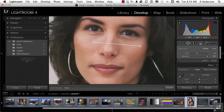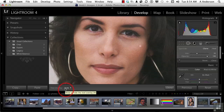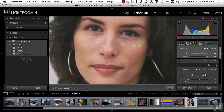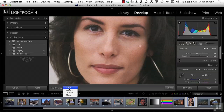We still have these circles, but watch what happens when I move off the image — they go away. That's because I'm in tool overlay and the option chosen is auto. Auto is my favorite — if I'm in the image, I see them; if I'm out, I don't. If you click the word auto, you've got always, selected only, or never. Auto is my favorite — I'll leave that on.